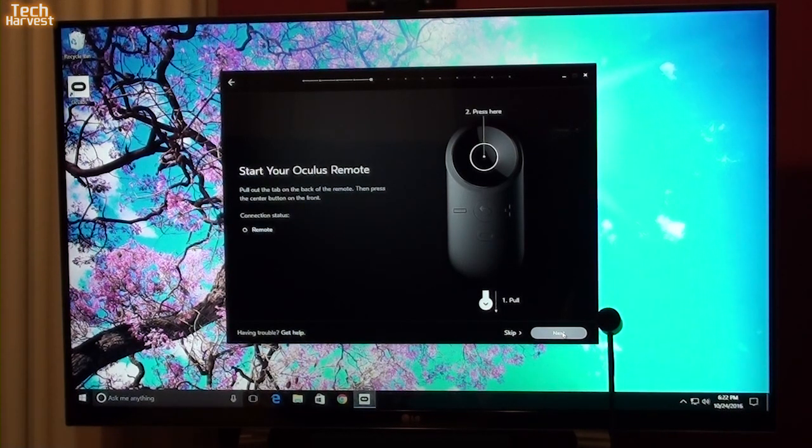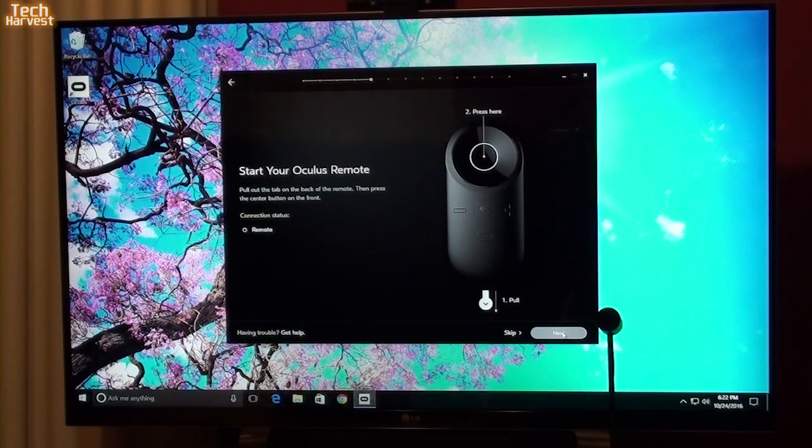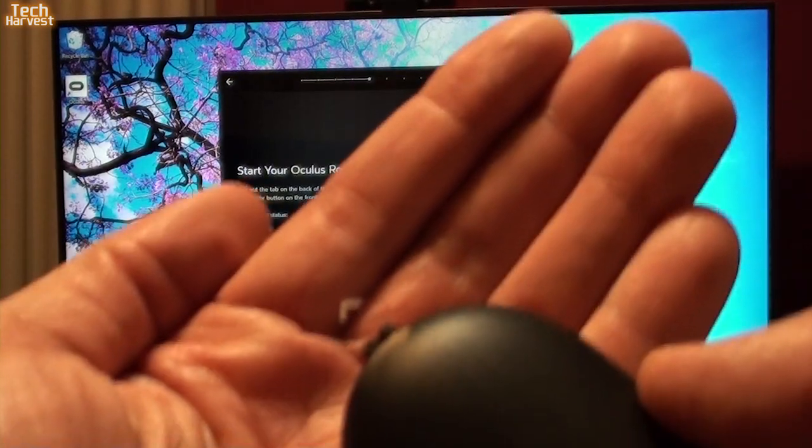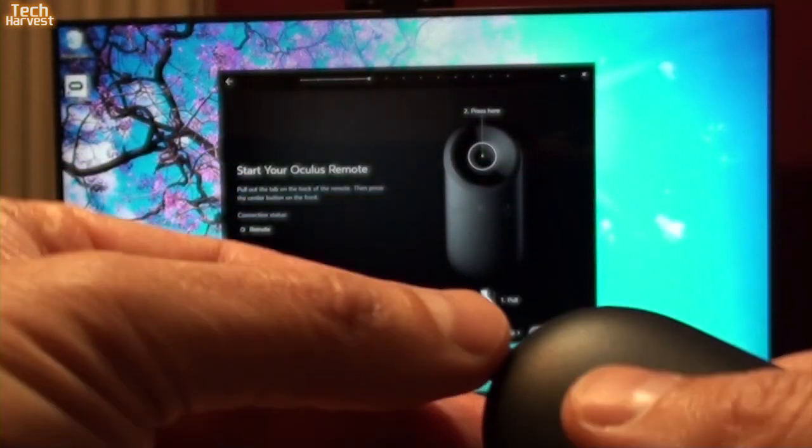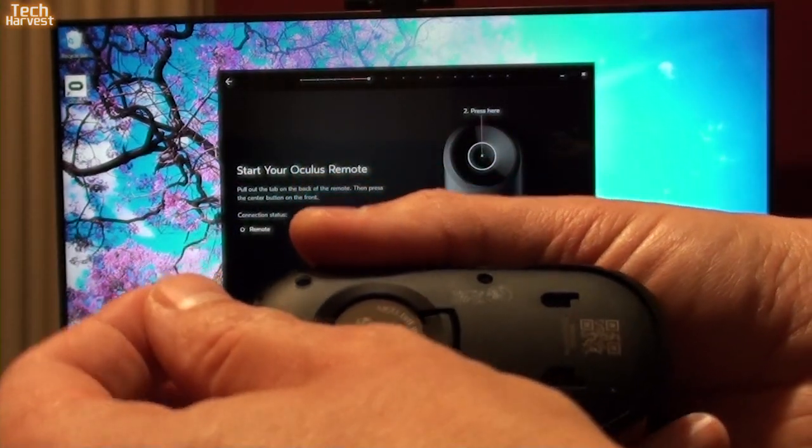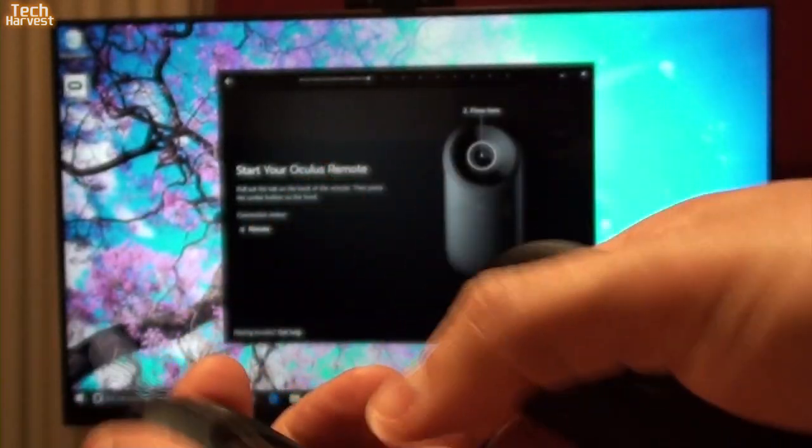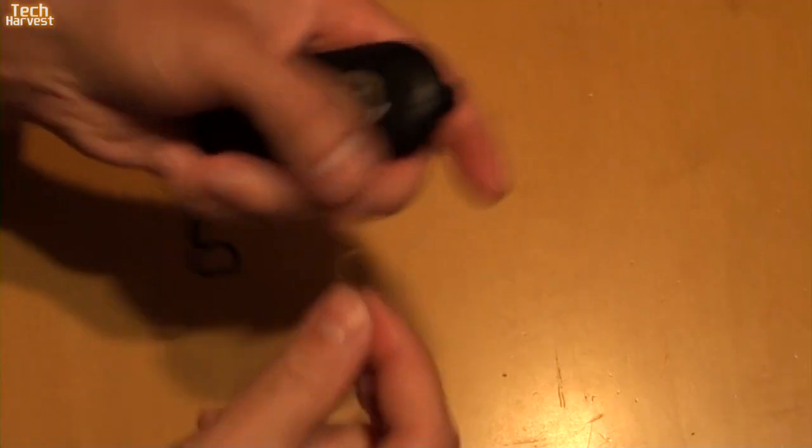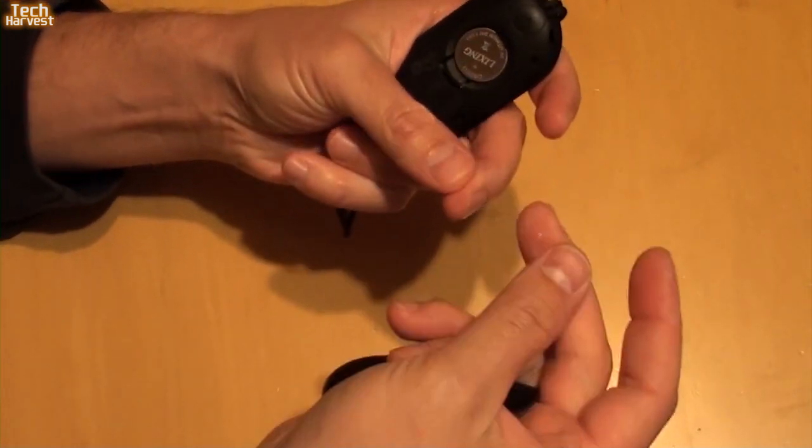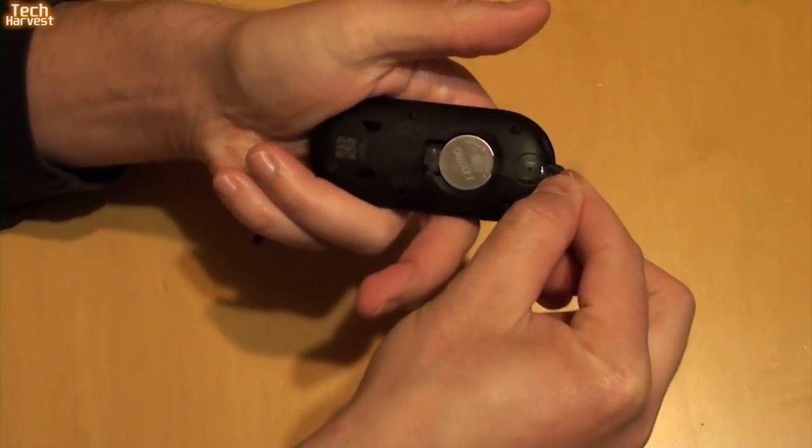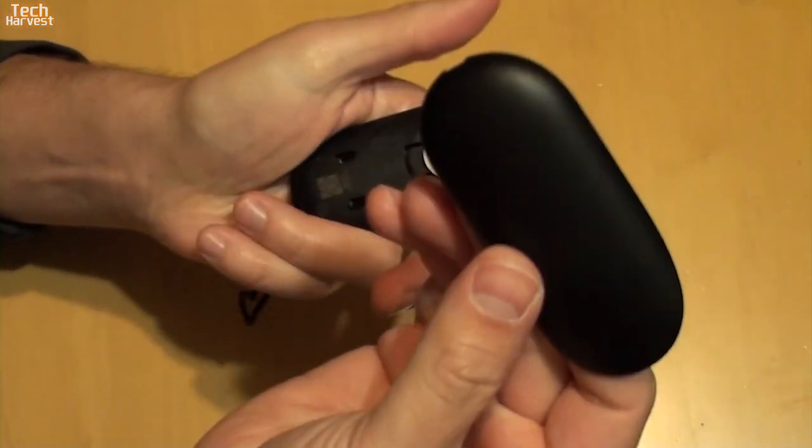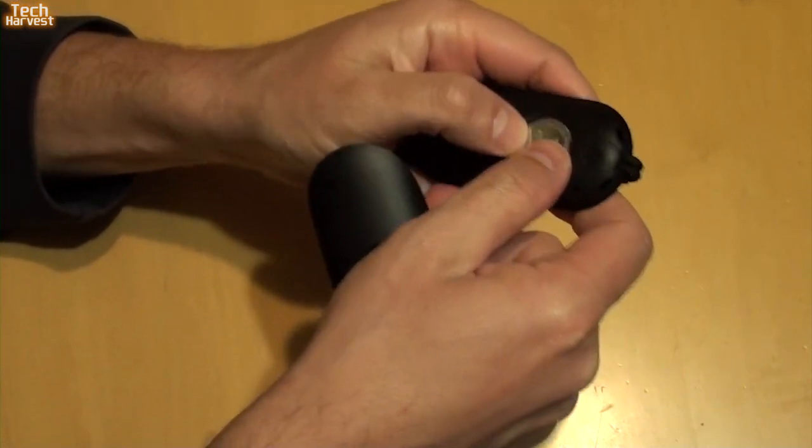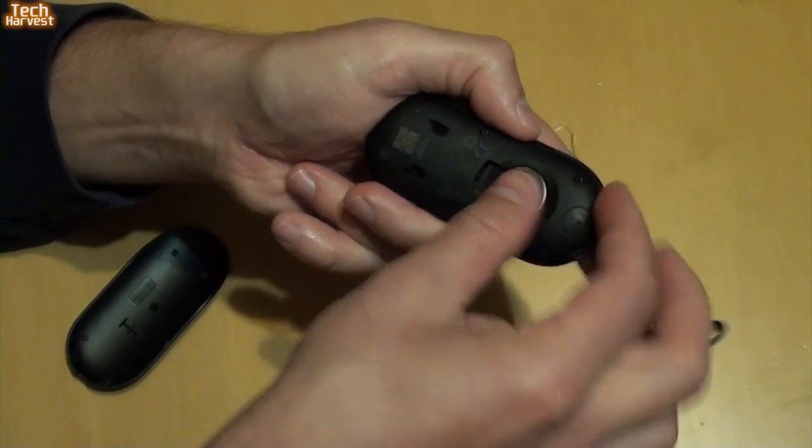Start your Oculus remote. Pull out the tab on the back of the remote, then press the center button on the front. You probably can see slightly there, let me show you. There's the tab. So I'm going to pull that out. So I tried and tried to pull, and it wouldn't come out, so I just removed the back of it. And maybe that's what it wanted me to do initially, but this is a little bit more in-depth. So I pulled and pulled and pulled on this thing and it wouldn't come out. And that's because it was in like this and it was under this battery. So I just removed the back and pulled it out and it actually pulled the whole battery out. That's OK, I'll just have to get it back in here, no problem.